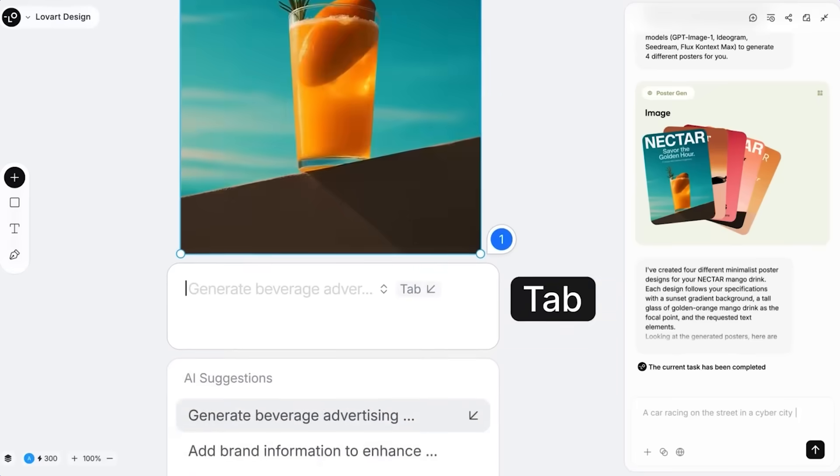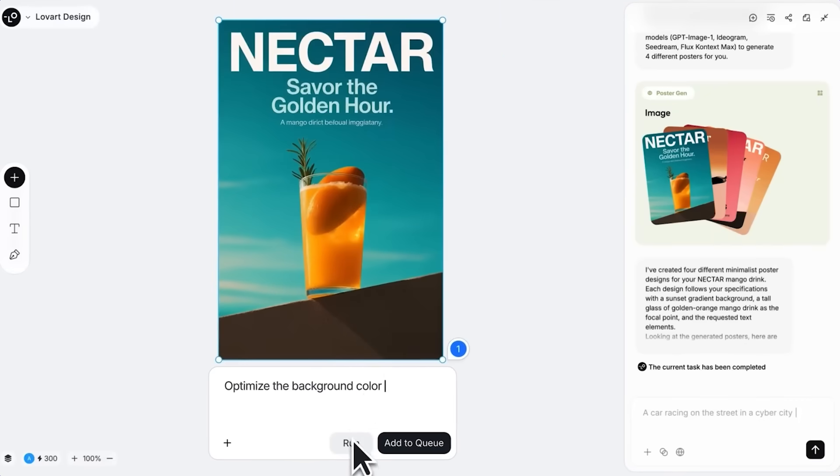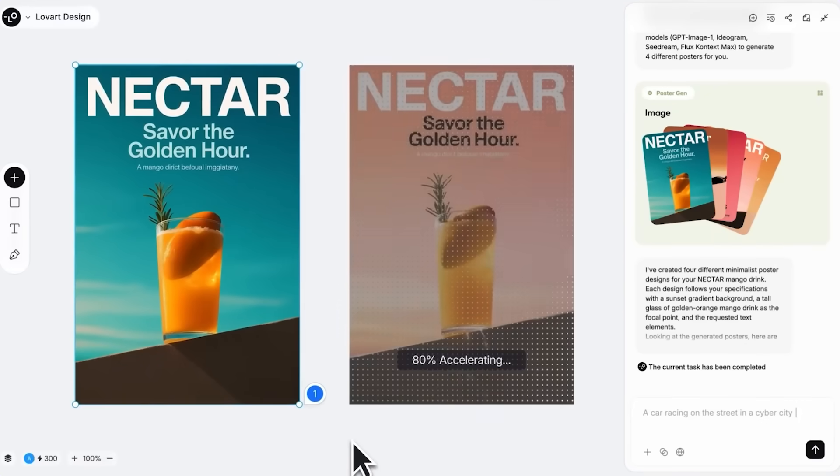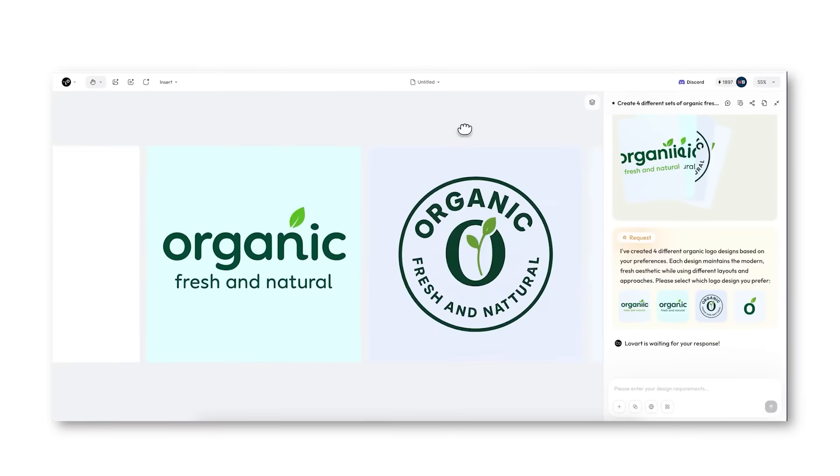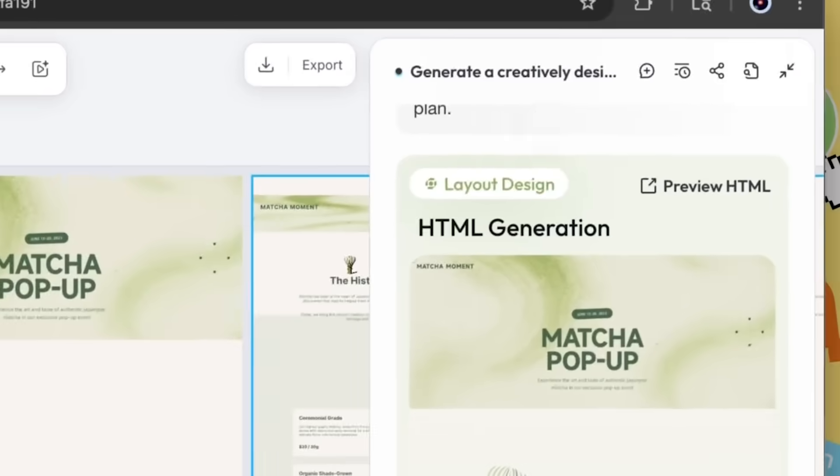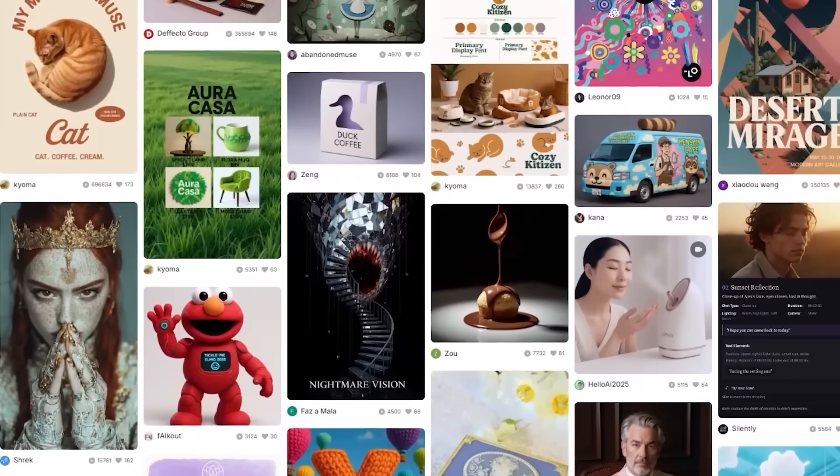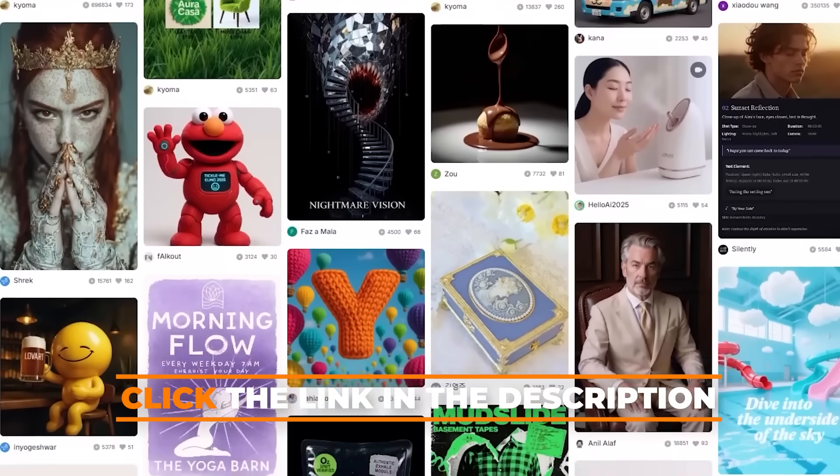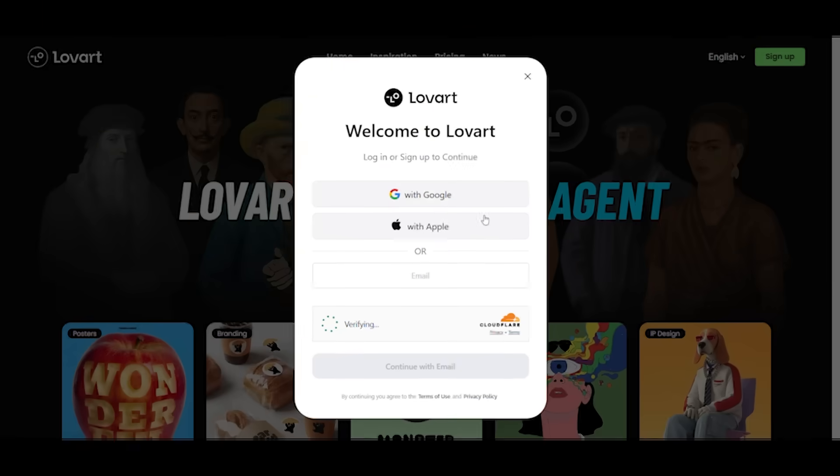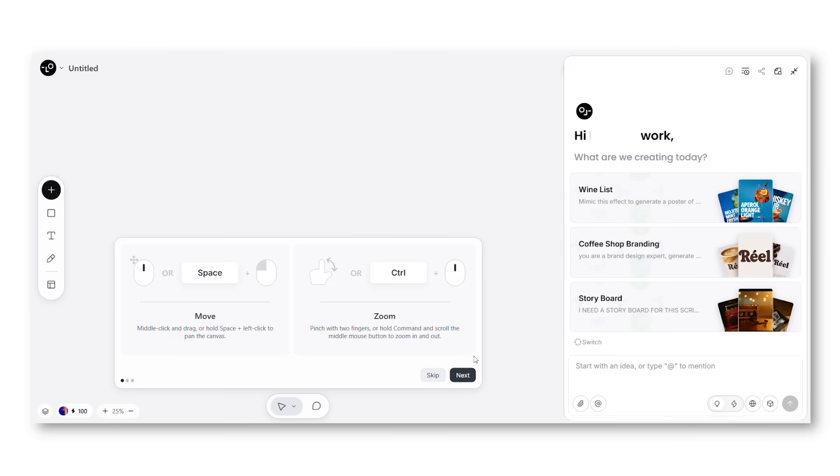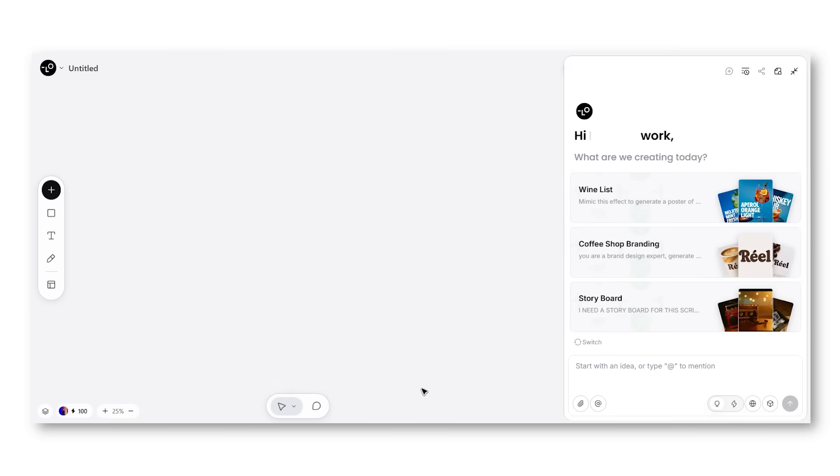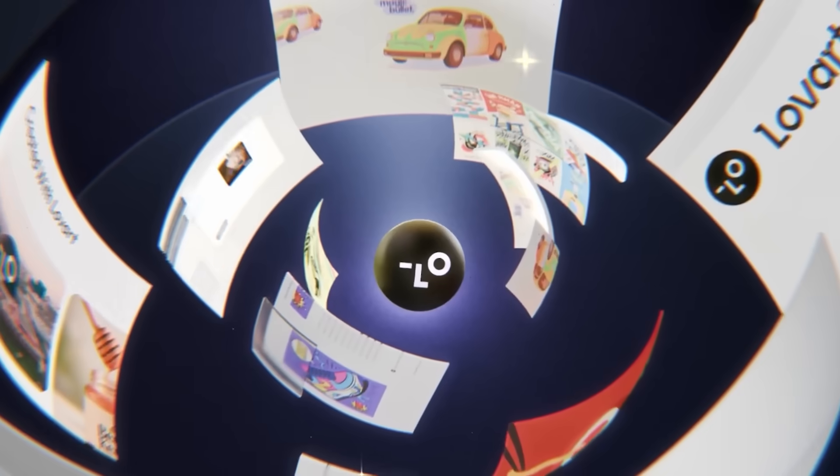Alright, so what is LoveArt? It's an AI that turns text descriptions into finished designs. You type what you want, it generates it - logos, websites, ads, all of it. Let me show you. Just click the link in the description, sign up, and you'll land on a clean, easy-to-use interface where you can start creating amazing designs right away.